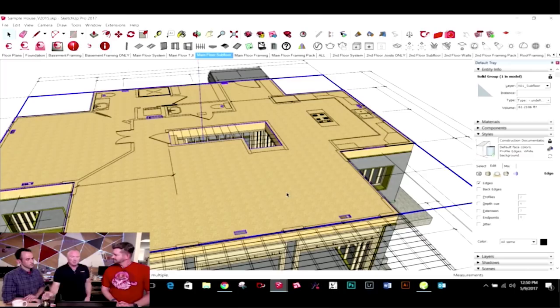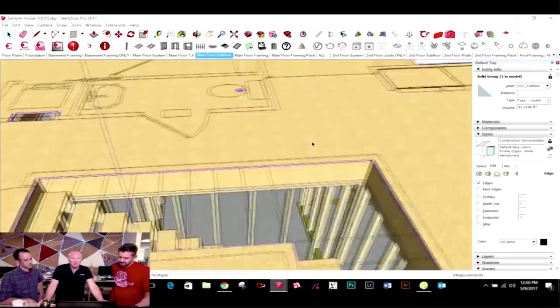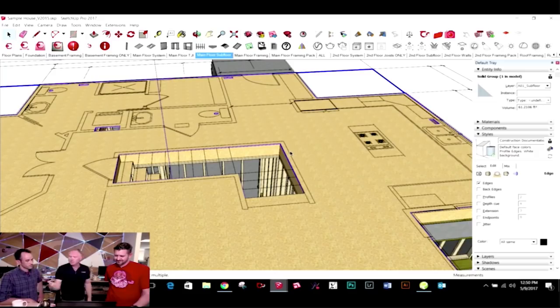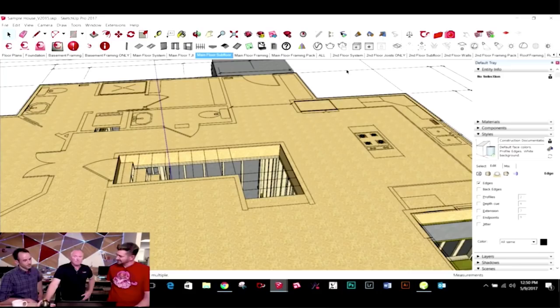Another thing I do is I actually cut out the holes for the toilets to see if they're on top of a truss or a joist or something like that. So it's the constructability side of things — you're using it to make sure that you don't have any clashes in the future. Speaking of constructability — constructability is more of a service that you offer as a home builder.